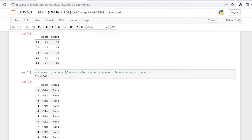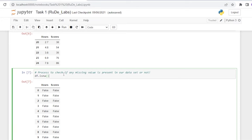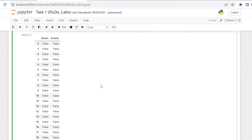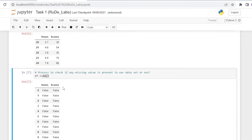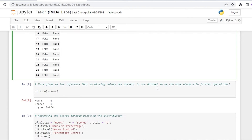Next, we check whether our dataset contains any null values using df.isnull().any(). This function returns False for every column in our dataset, which allows us to conclude that there are no null values present. Since each cell returns False, our dataset is clean and we can move ahead with further operations without any data cleaning.